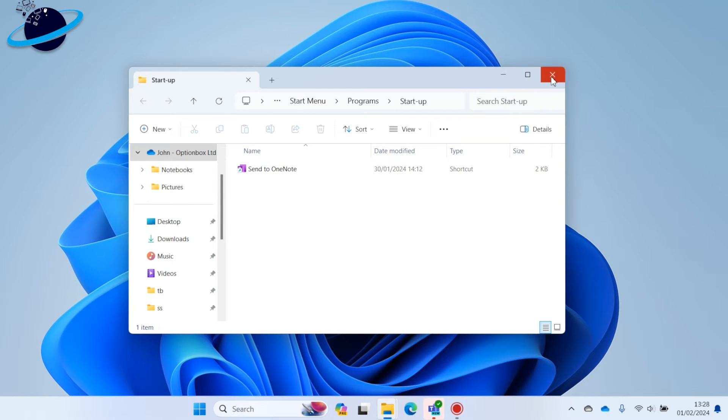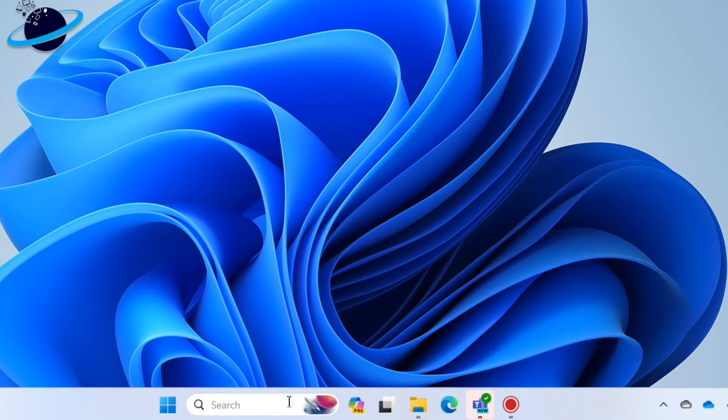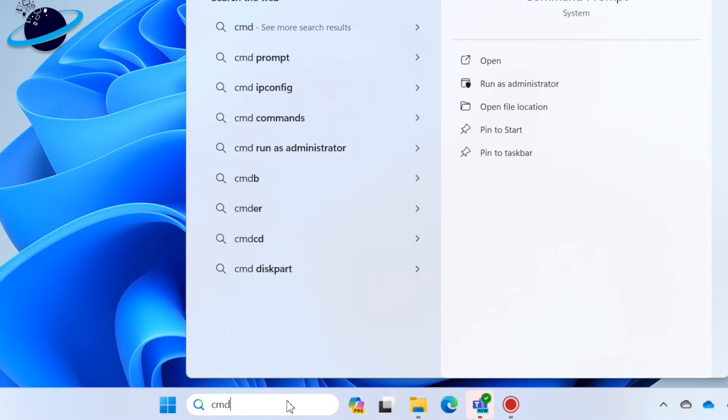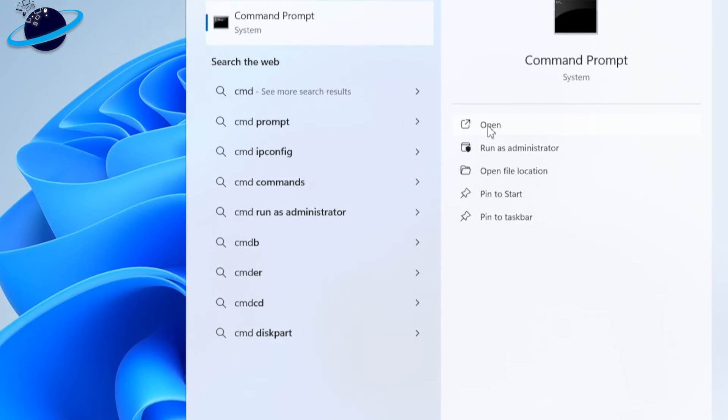You can also open the Startup folder using Command Prompt. Type CMD into the Windows search bar, then head up and open Command Prompt.